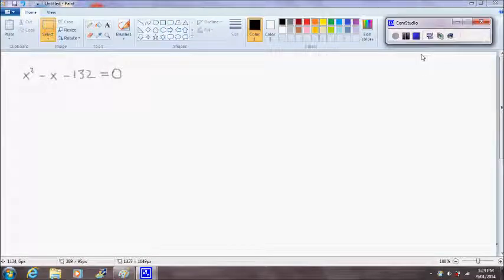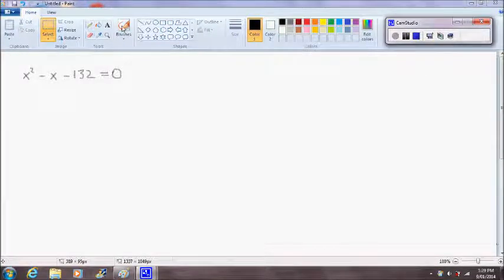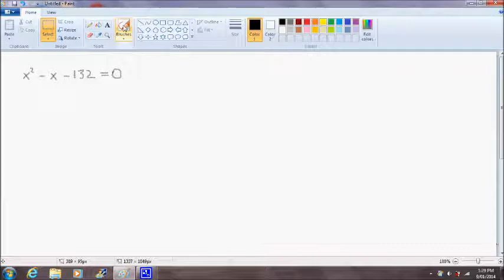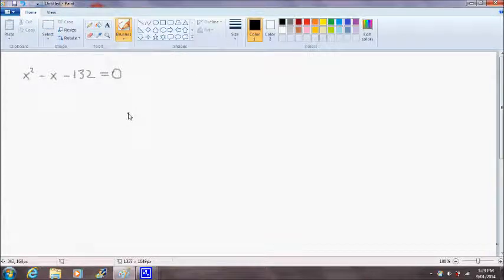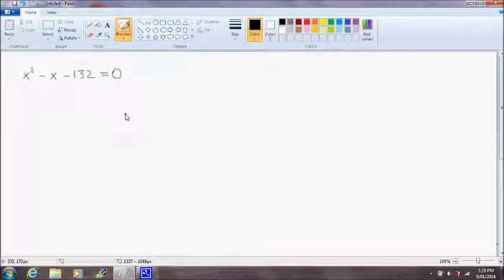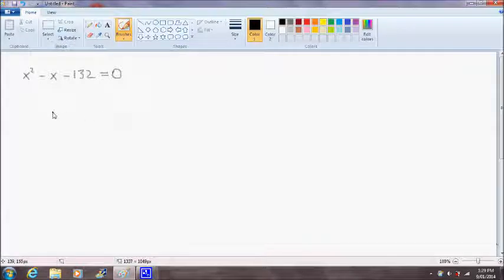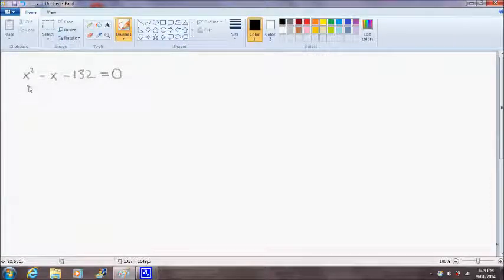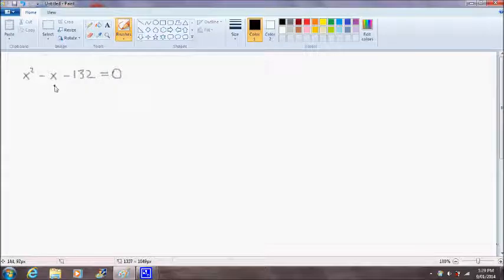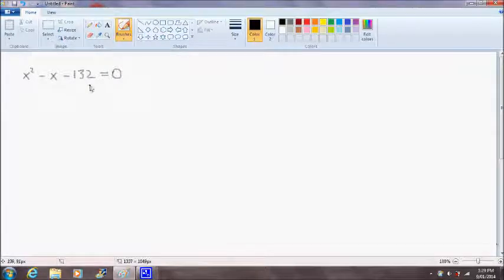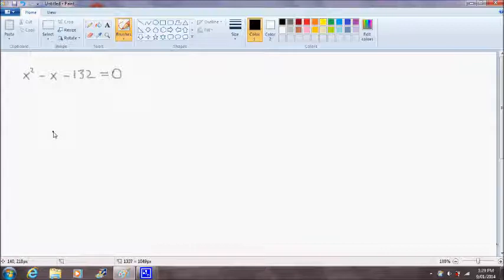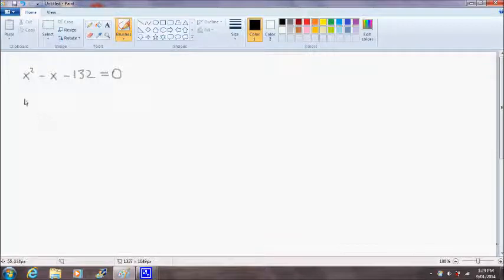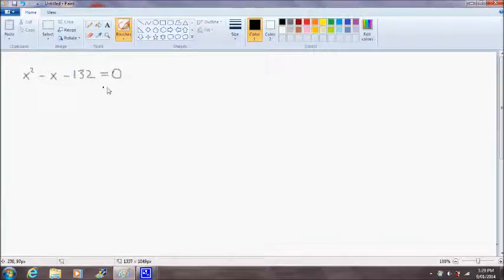Hello and welcome. In this video, I'm going to demonstrate how to solve a quadratic equation by completing the square. The quadratic equation we have here is x squared minus x minus 132 equals 0. So we want to find values of x that satisfy this equation.